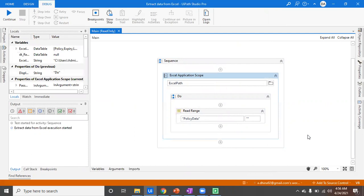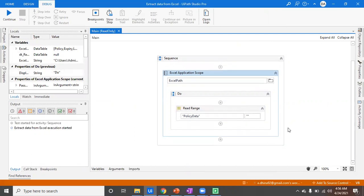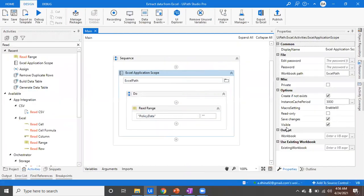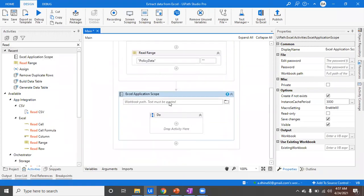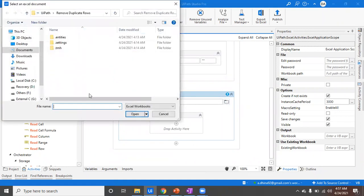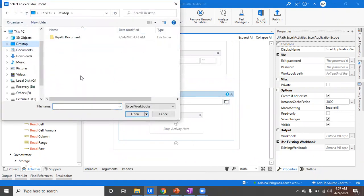In case you want to visualize this DataTable by writing it to a different Excel sheet, that is also possible. What you can do is take one more Excel Scope activity and in that scope mention the output location — for example, I'll give a Desktop path and name the file test.xlsx.